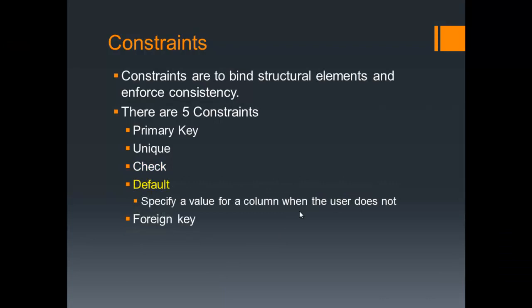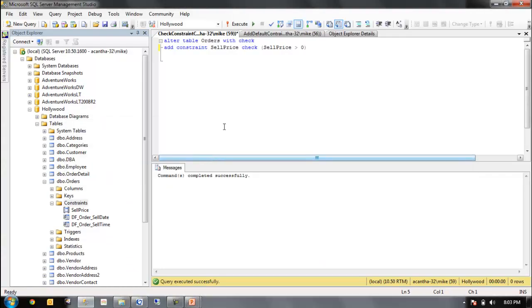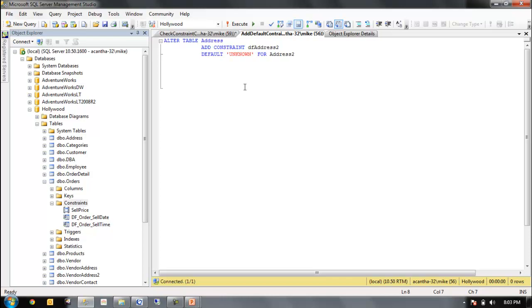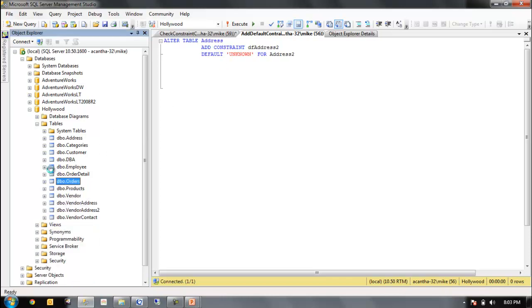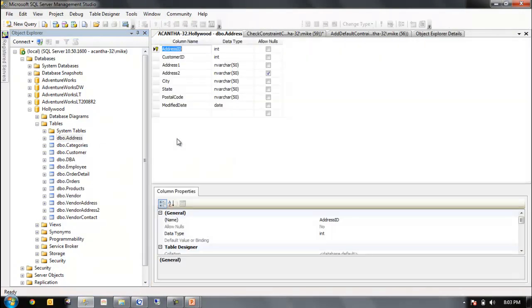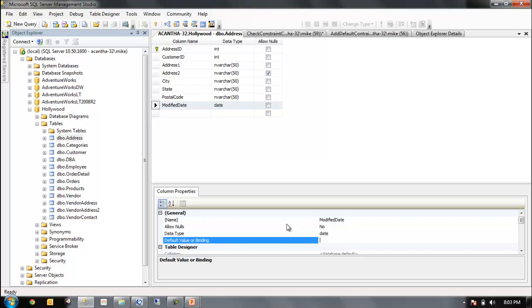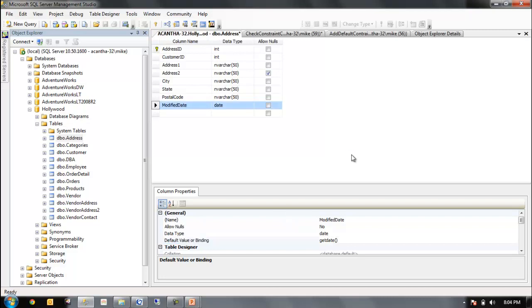We have default constraints. They specify a value for a column when the user does not enter one. You'll see these a lot in dates. So let's take a quick look at a date one on the address table. If we design this, click design table, we can see our columns and definitions. We can see it's modified date. You can see down here that it's been defined. Let's remove that. The default value or binding. We can do this. This is how we do it through the GUI. We get date function. And if we move off, we've just done it now.